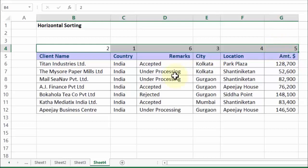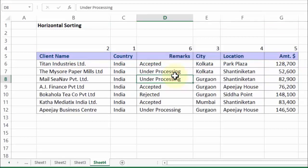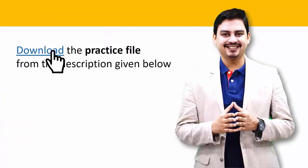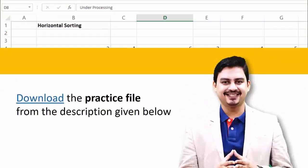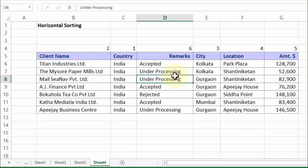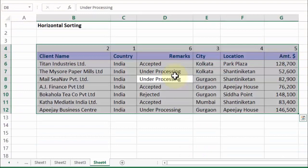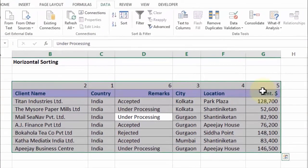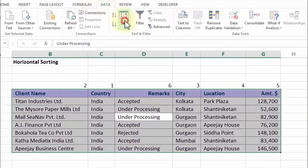Now once you have done that, I'll show you a trick which you could have never imagined. I choose the data — the entire dataset including the row which contains the sequence number. I go to Data, I go to Sort.